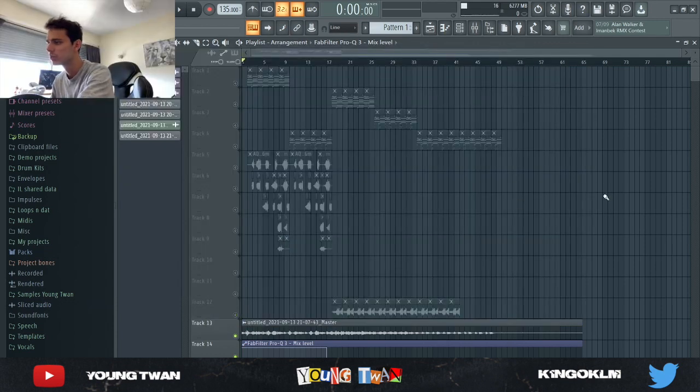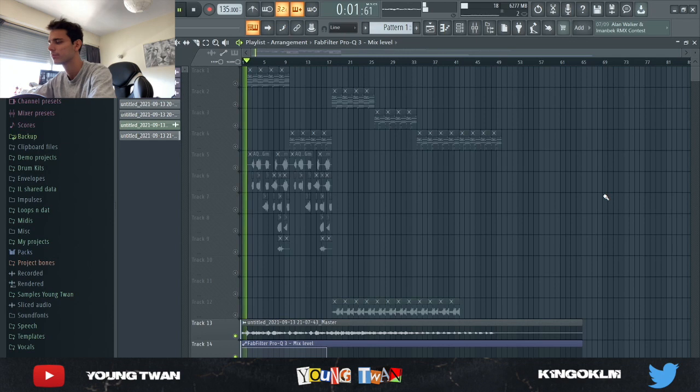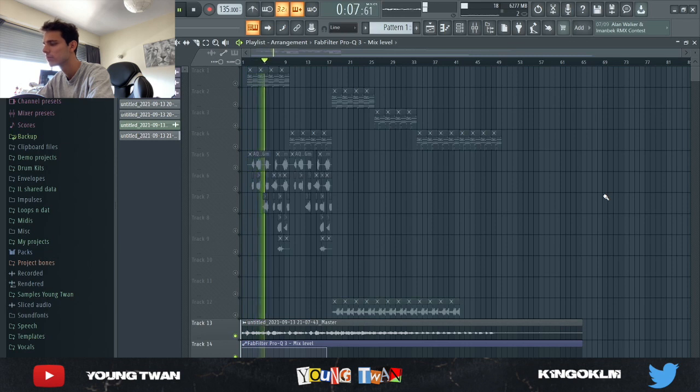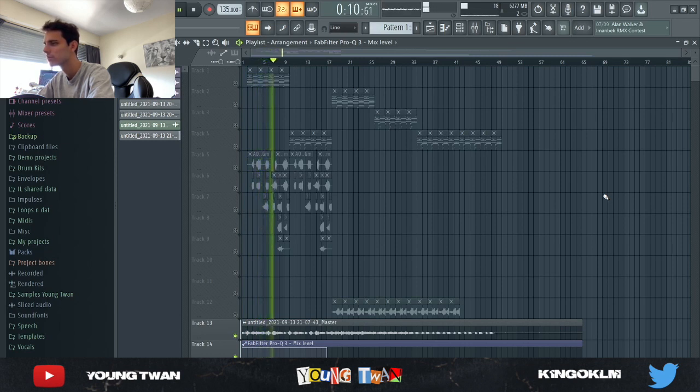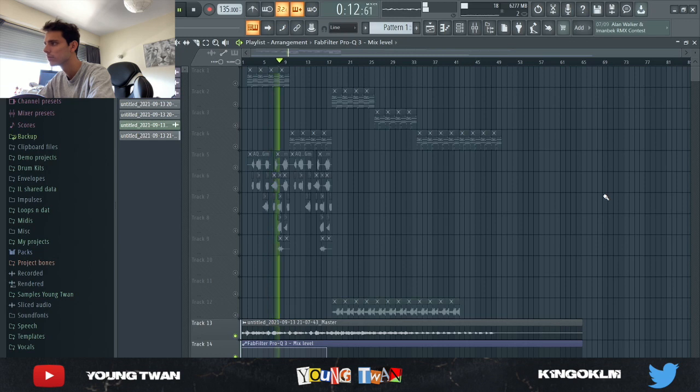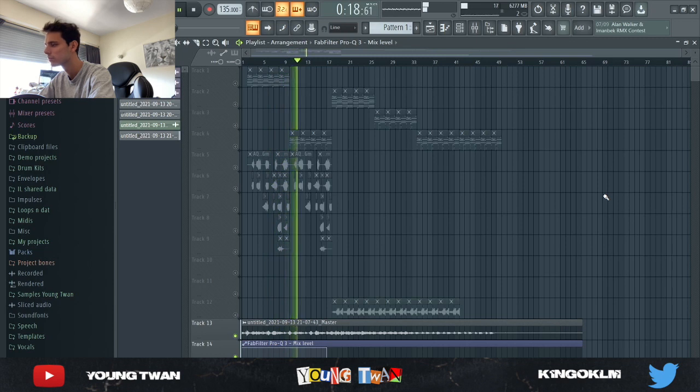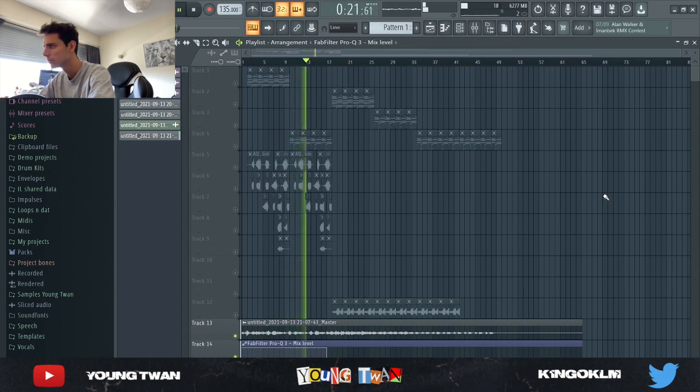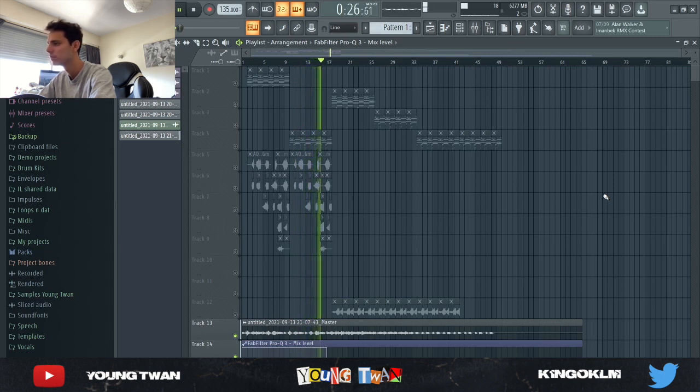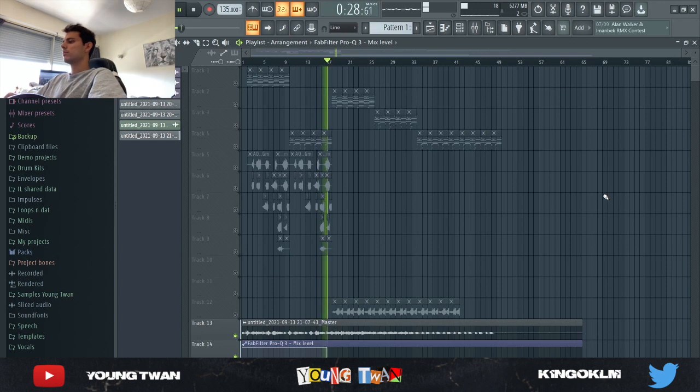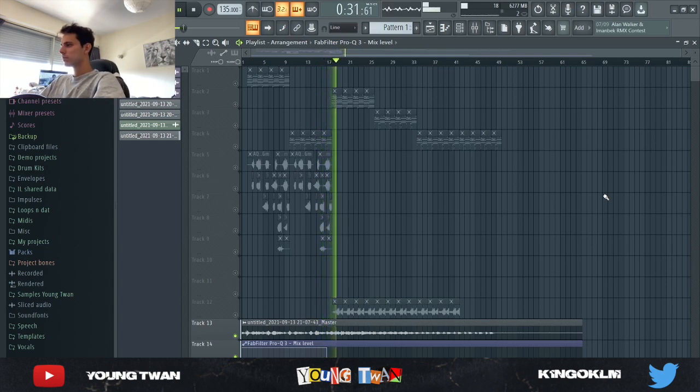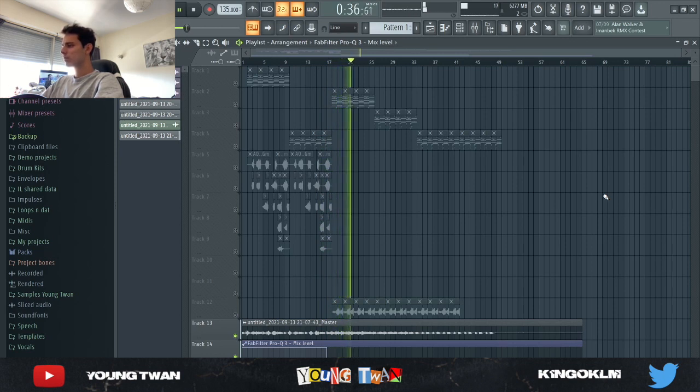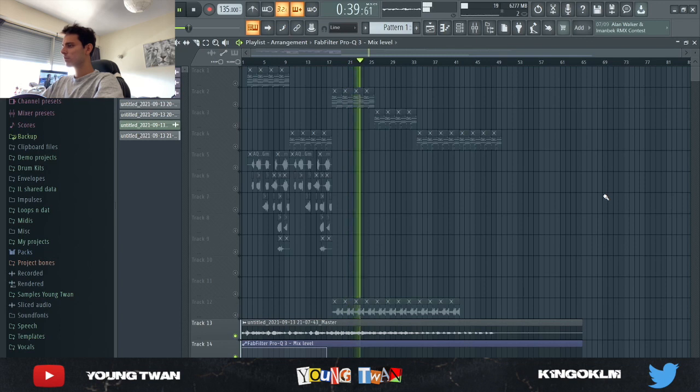So first, this is what the sample sounds like.